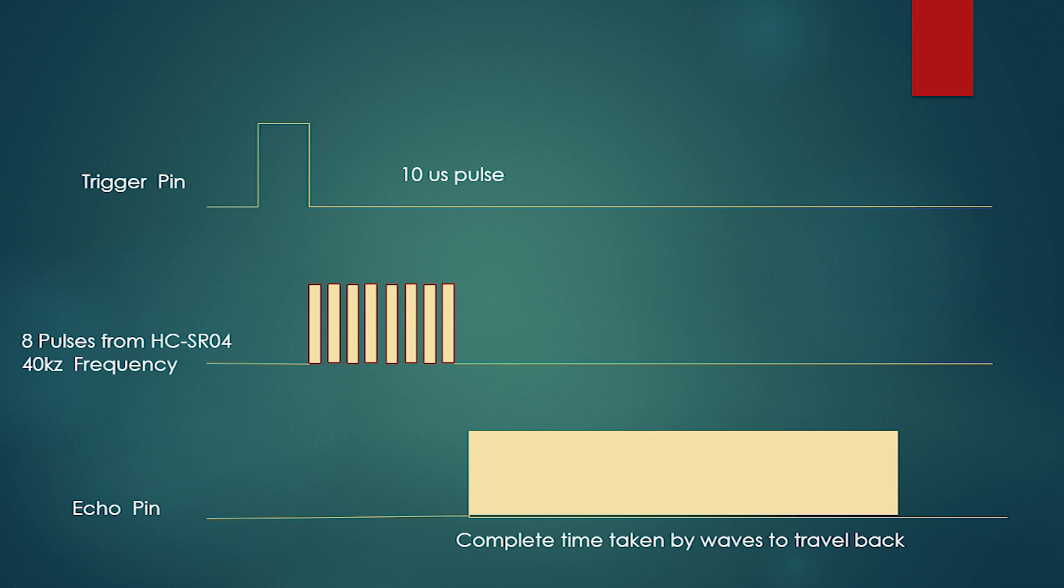However, we don't need to worry about these steps as they are well handled by a library called NewPing. We will use the NewPing library to get the distance of objects easily.